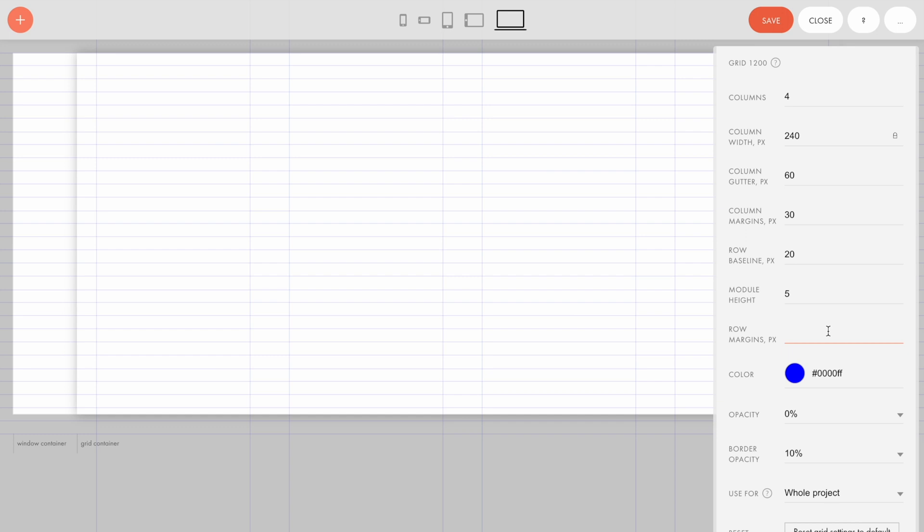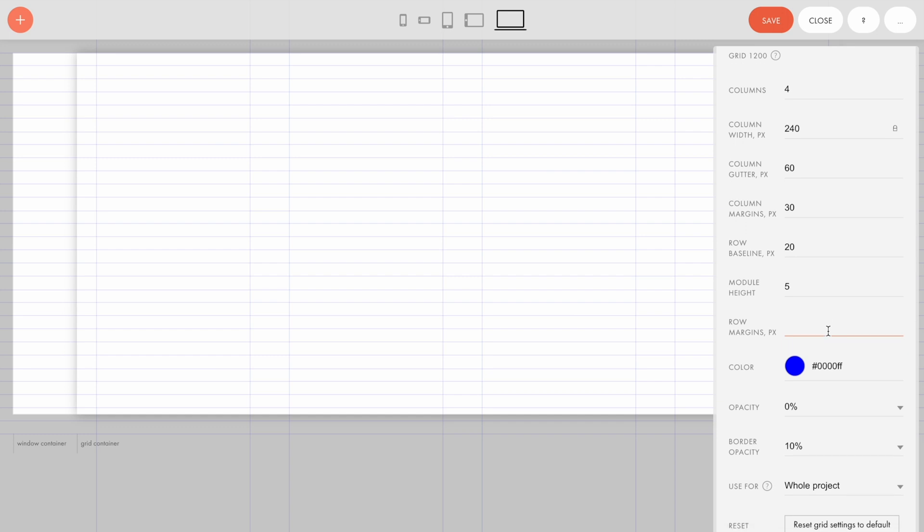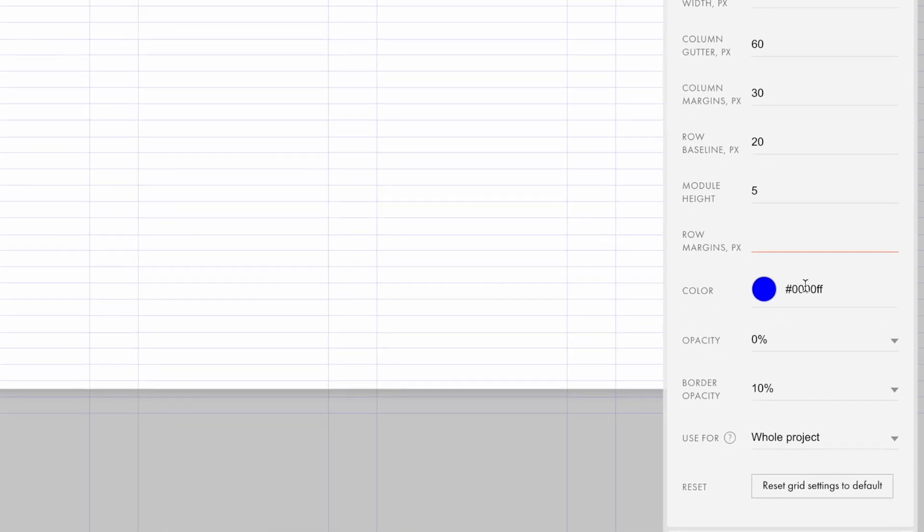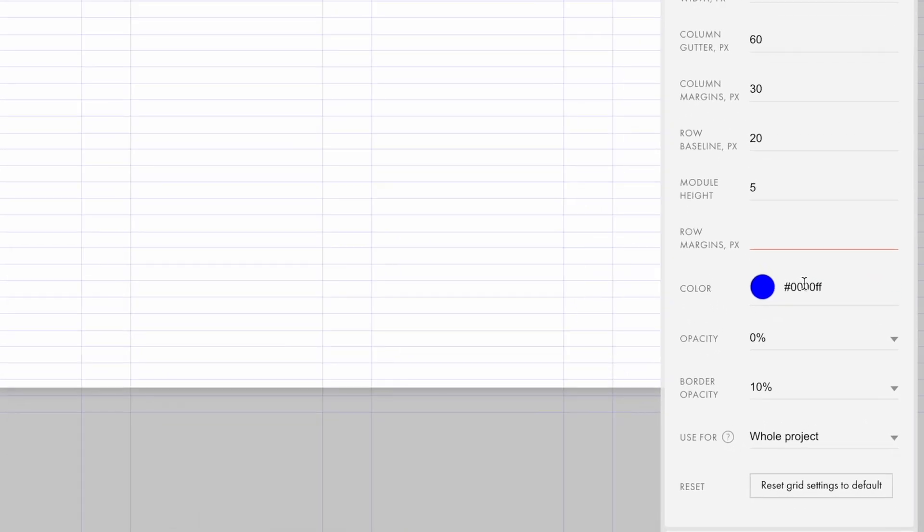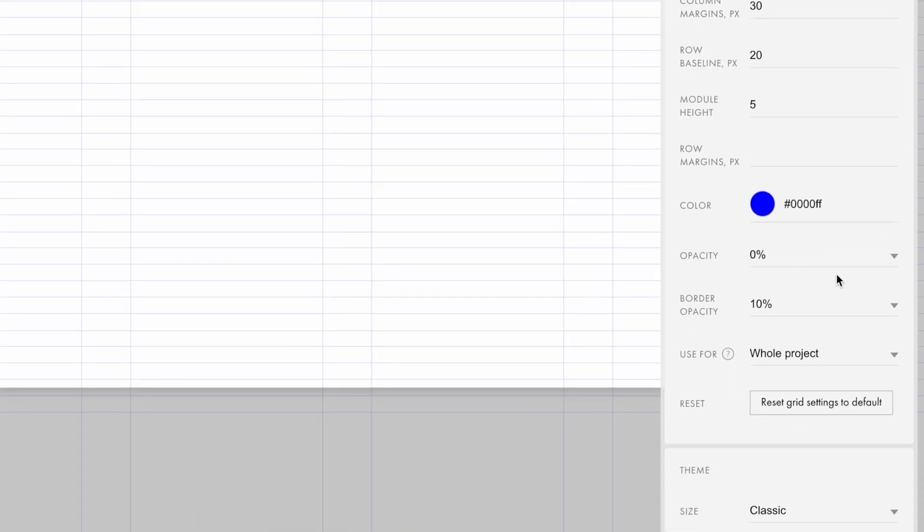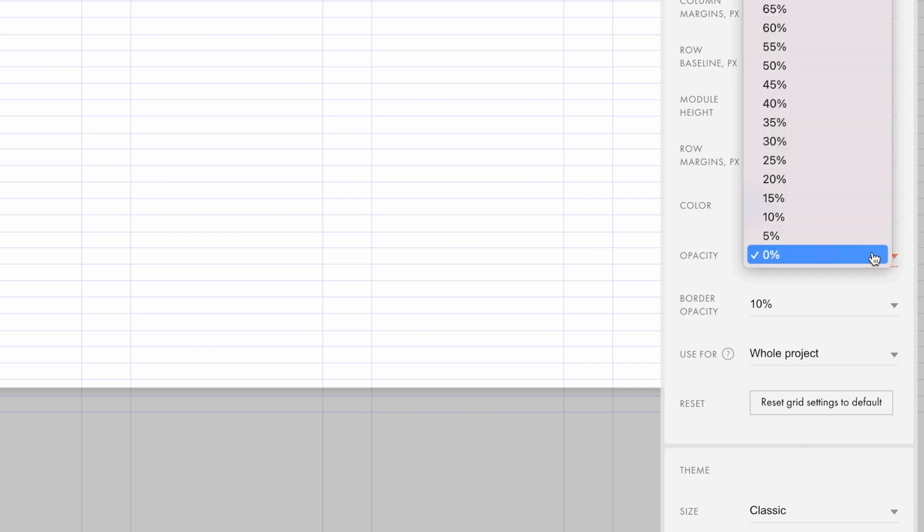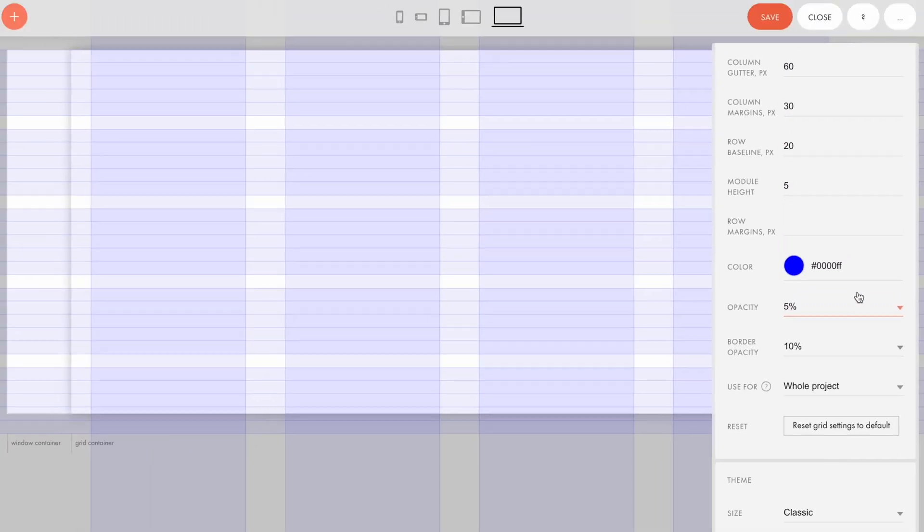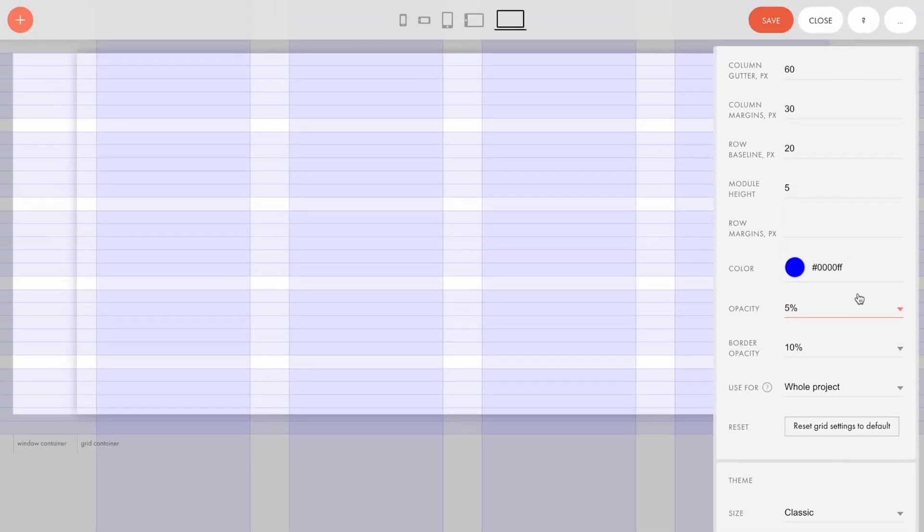You can continue by specifying colors for your grid. The first option is the color of the columns. The color opacity is equal to 0 by default, so the columns field is invisible. If I increase the opacity percentage, I get the visible colored columns.